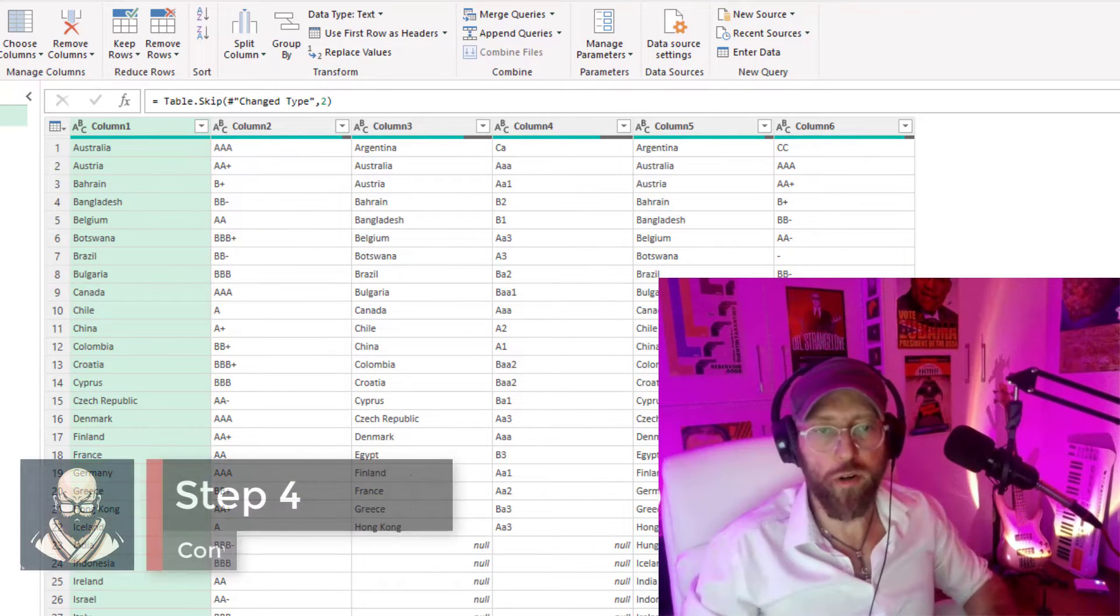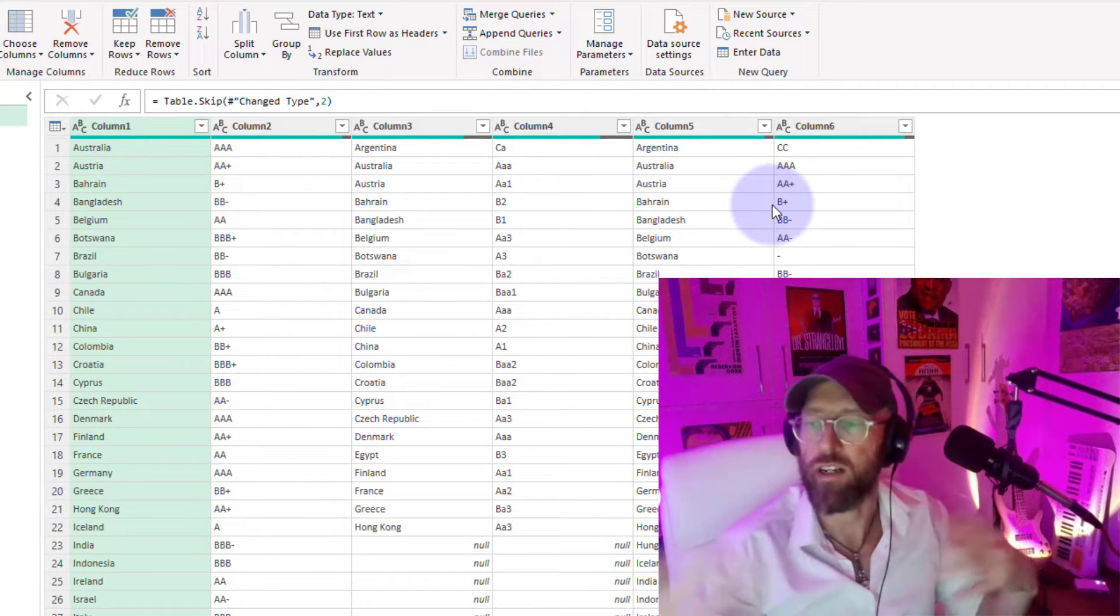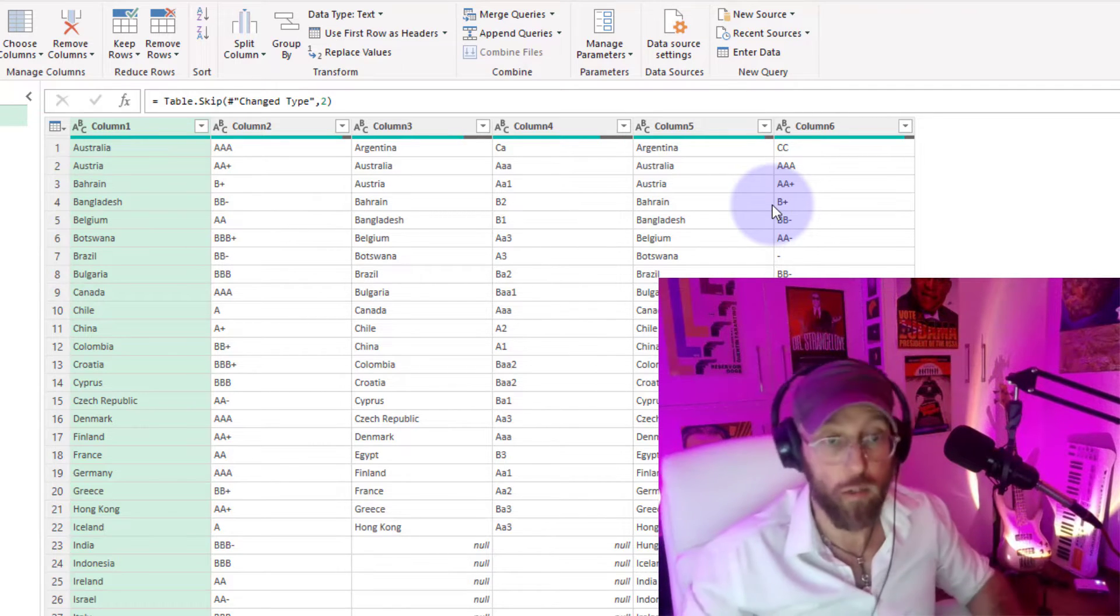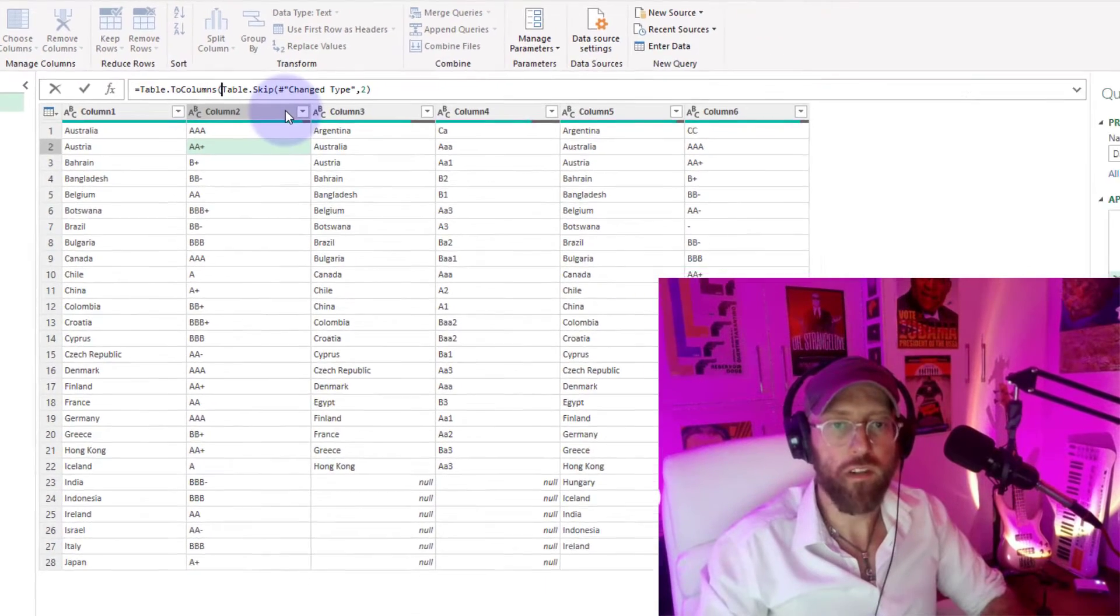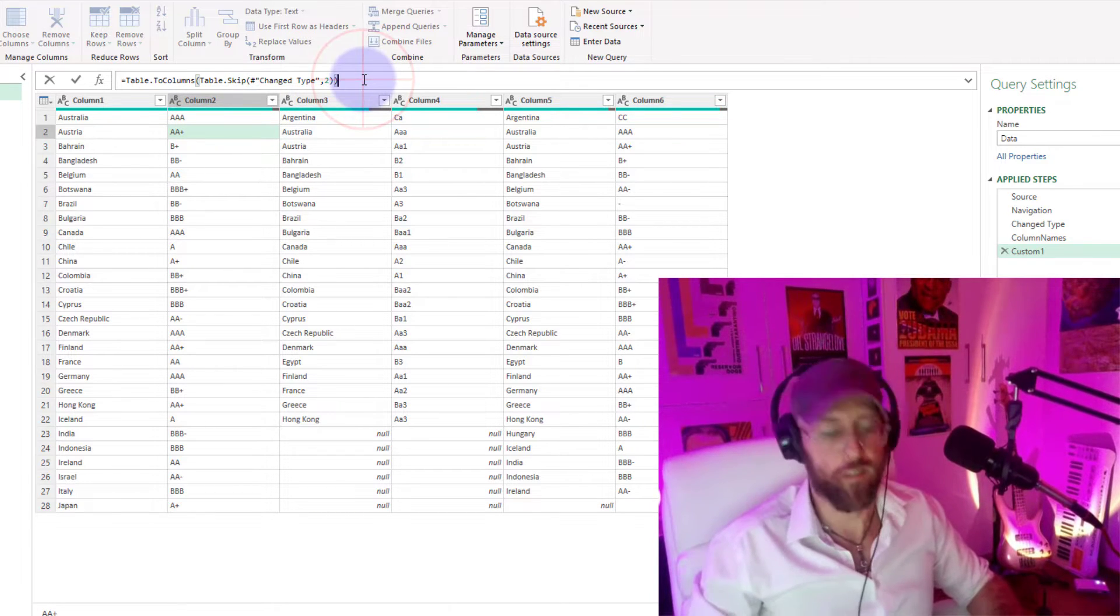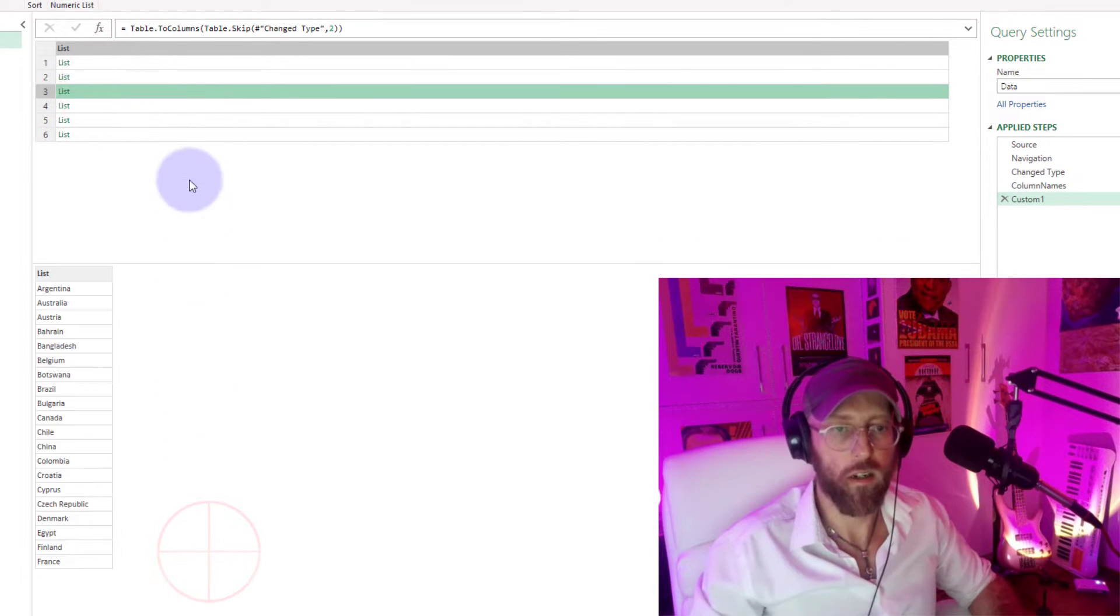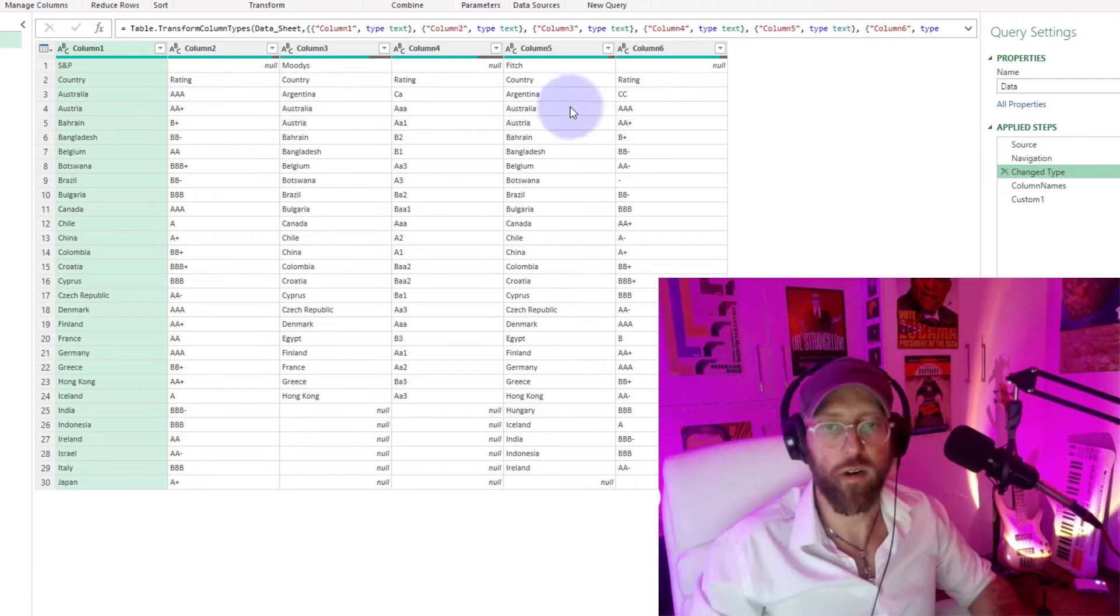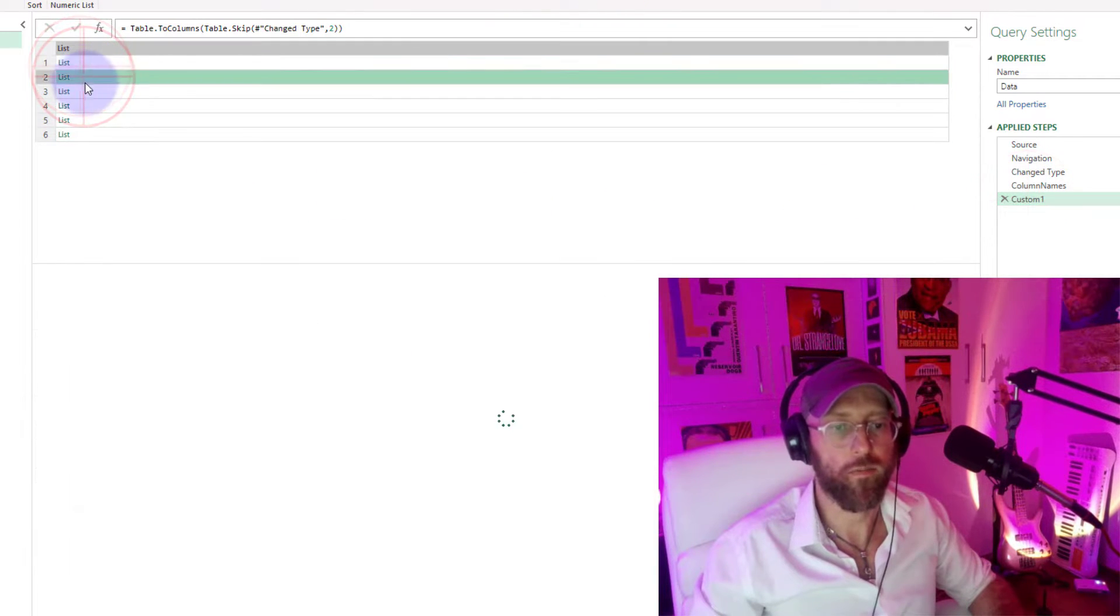What I want to do next is take each of these columns and convert it into a separate list using a little magic function called table.ToColumns. I'm just going to give it that. This should create six lists for us. There we go: one, two, three, four, five, six, which represents the pairs—country, rating, country, rating, country, rating—for each of the ratings agencies. You can see it over there.